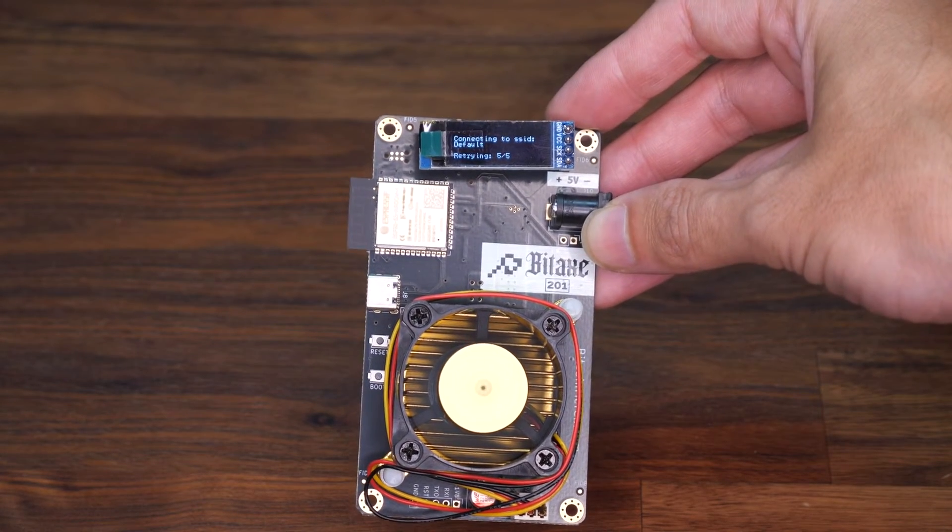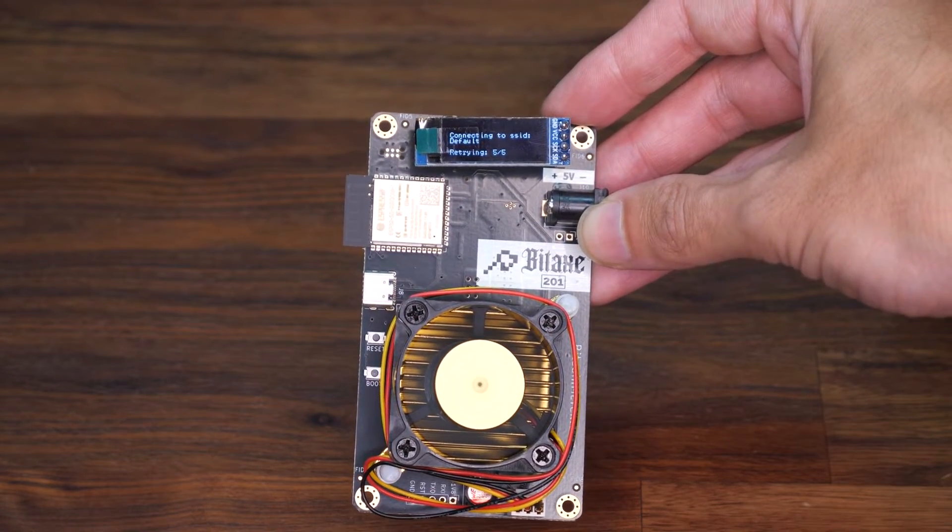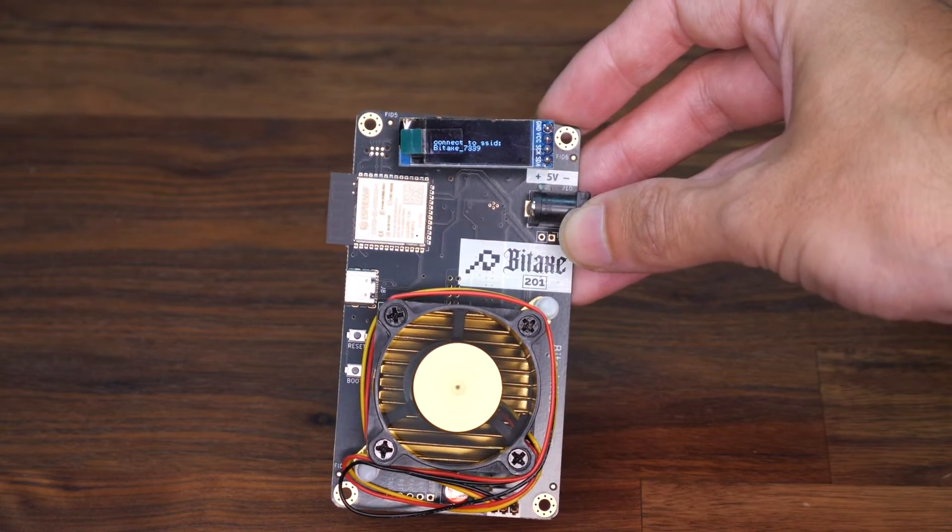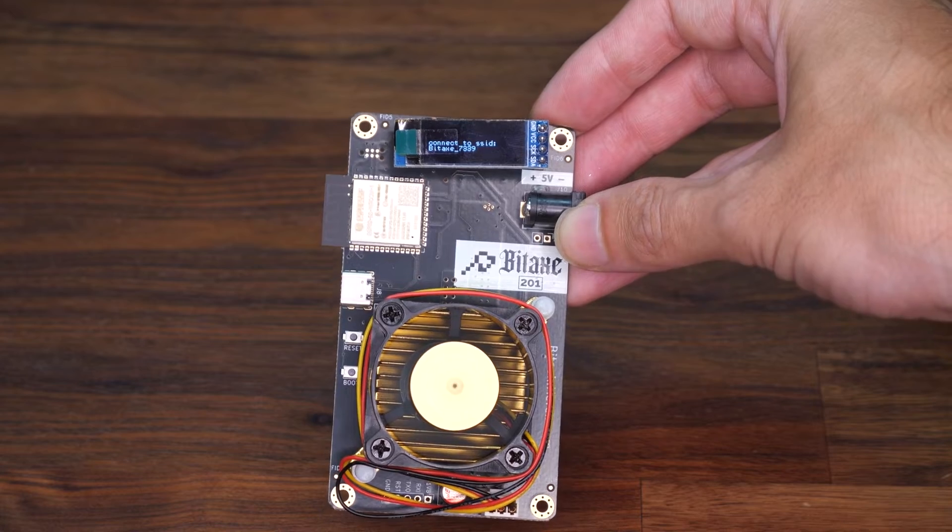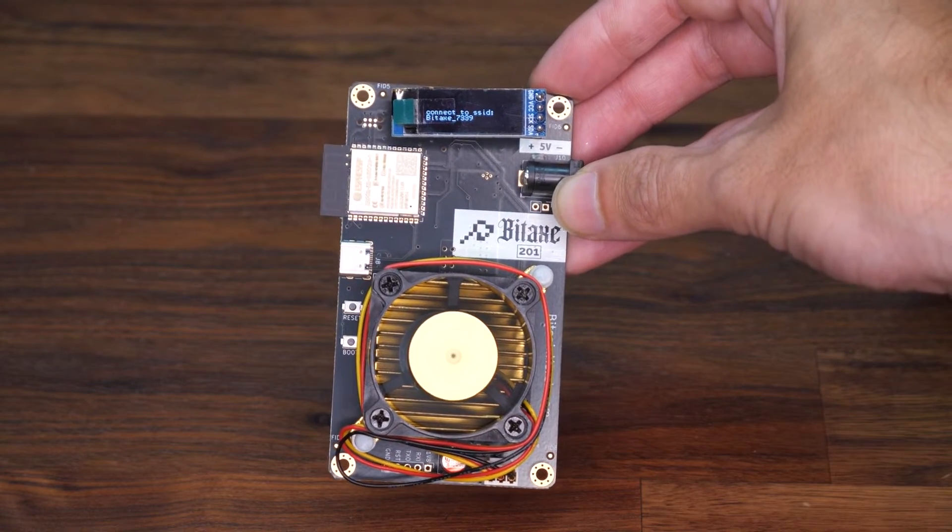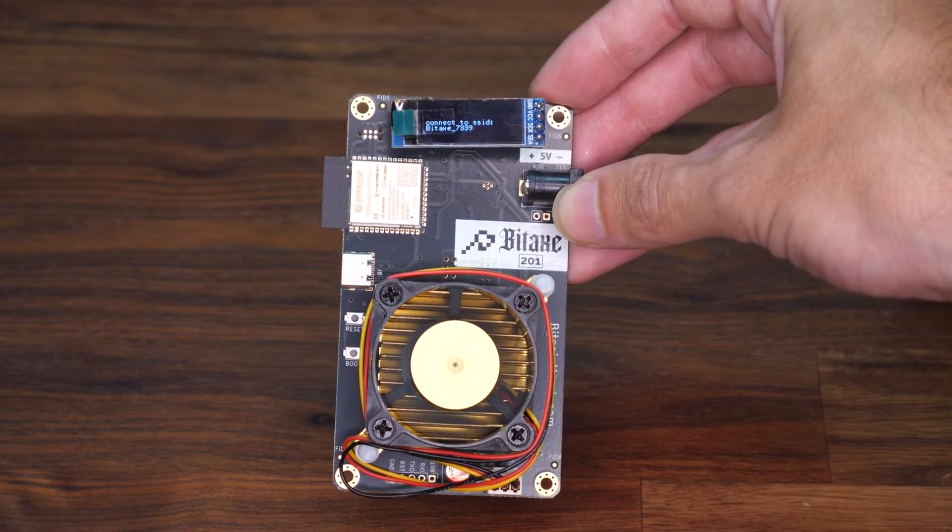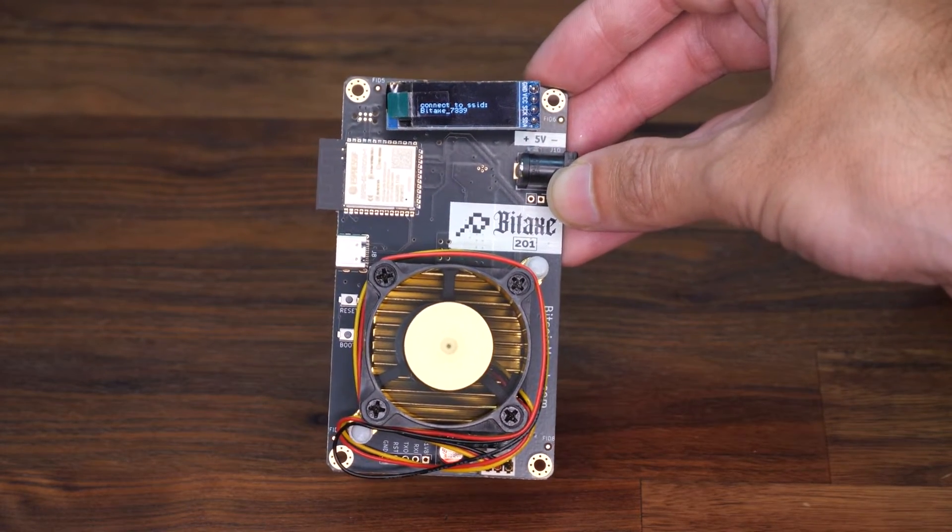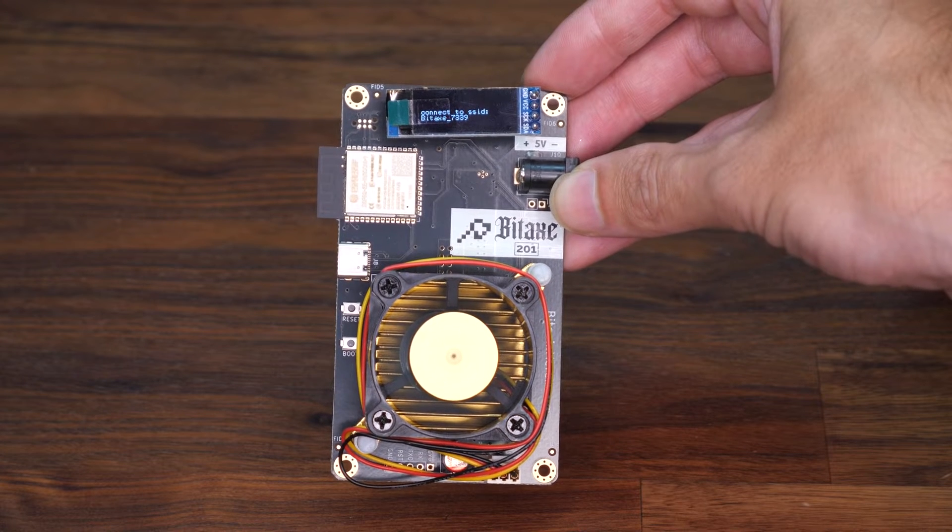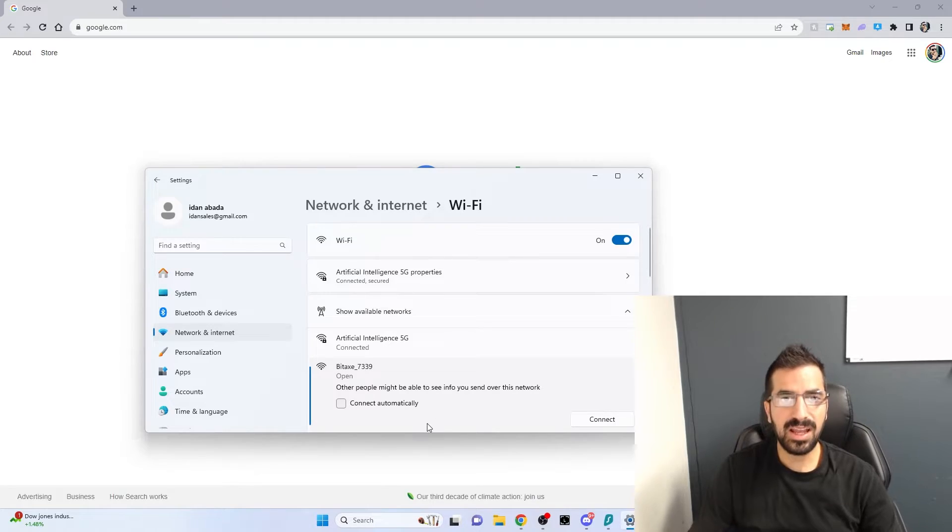It will try to connect to the default Wi-Fi. It will fail because it's not the same Wi-Fi username and password you have. It gives you instructions of what to do next. It shows here to go to the SSID, Bitaxe.